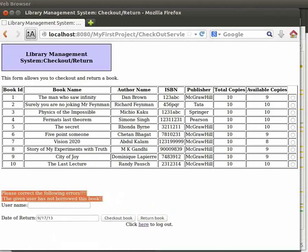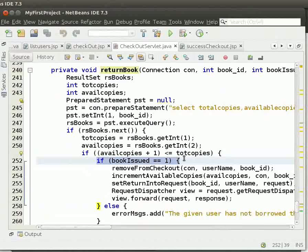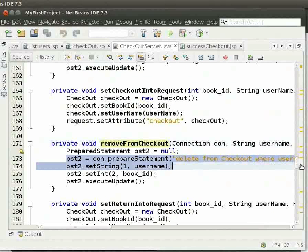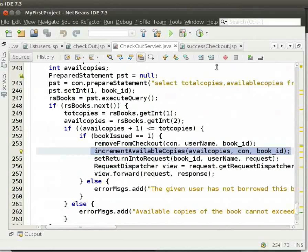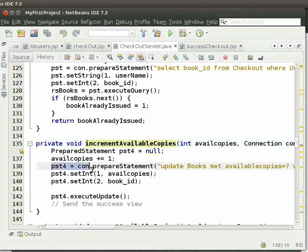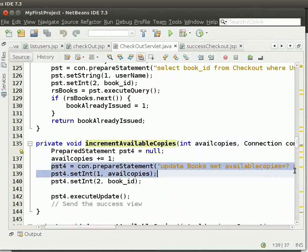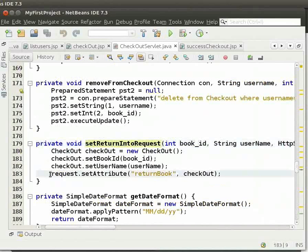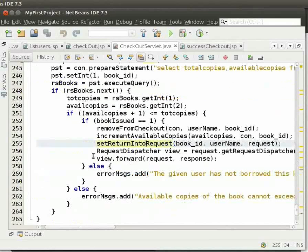Come back to the IDE. Here we check if bookIssued is equal to 1. We then call removeFromCheckout method. Here, we execute the query to delete from the checkout table the entry which has returned the book. Then we call incrementAvailableCopies method. Here, we increment the available copies by 1. We execute the query to update in the books table. Then we call setReturnIntoRequest method. Here, we set the returnBook attribute into the request. Then we forward to successReturnPage using requestDispatcher. The successReturnPage is similar to that of successCheckoutPage.